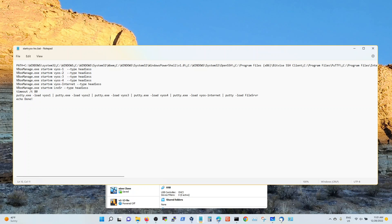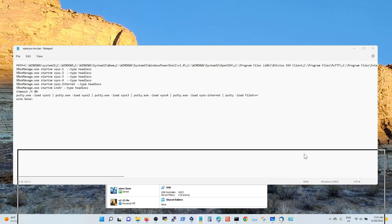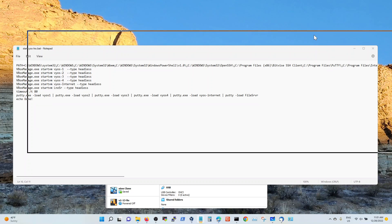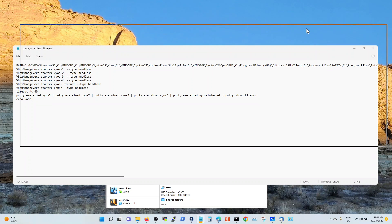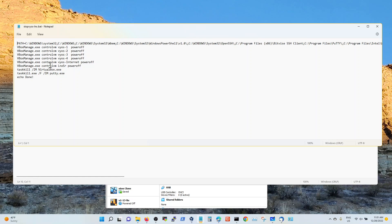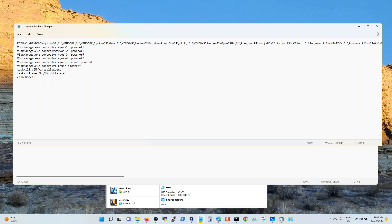Now let's share the stop. The stop one is similar and sharing putting the path so that it knows where to go to run these programs. Virtual box control VM Vios one power off. You just power off all of these.